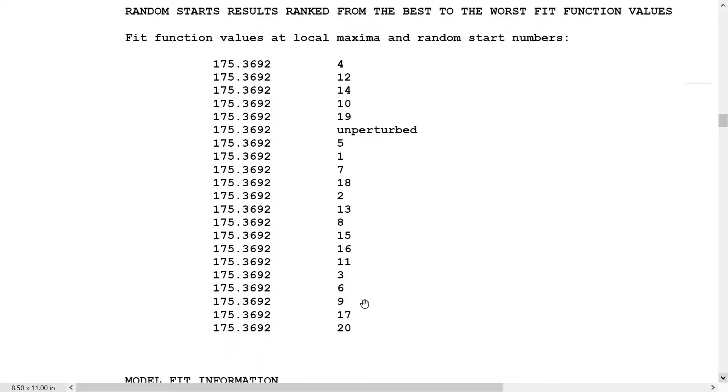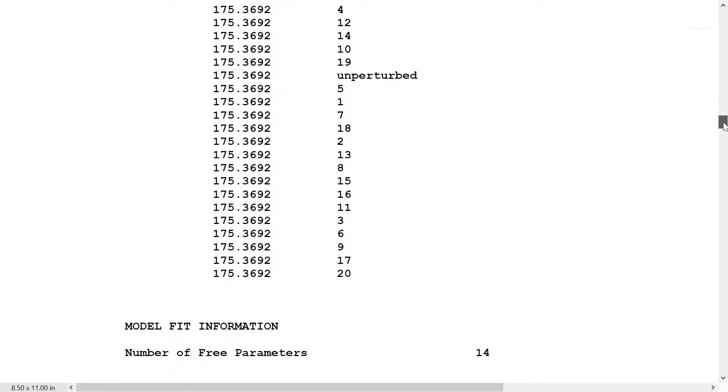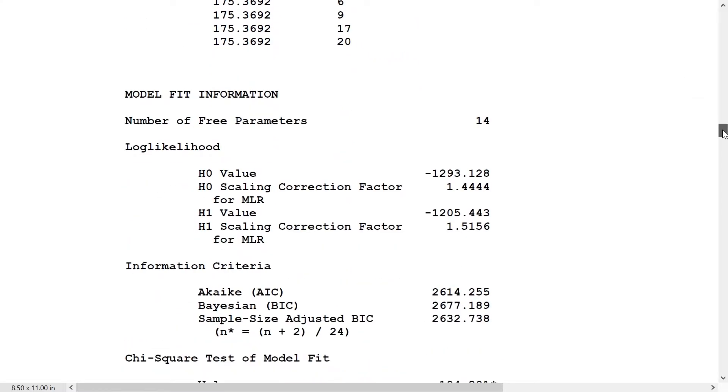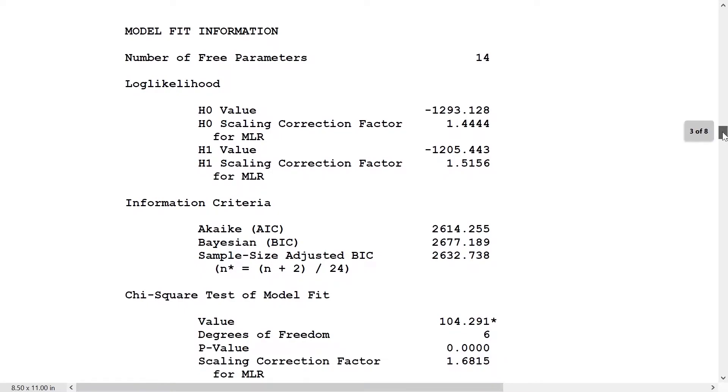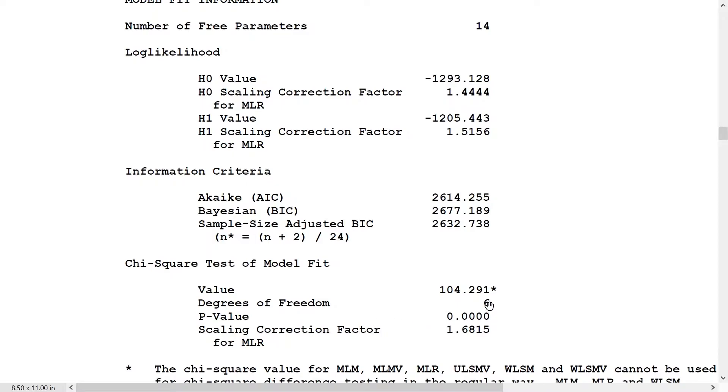These fit function values are in the ML, not the MLR scale. So you have to divide it by the chi-square scaling correction factor to get to the chi-square. We have 14 parameters. Here's the log likelihood value that's recorded in the table. Here is the BIC value. And then the chi-square, 6 degrees of freedom equal to 104.